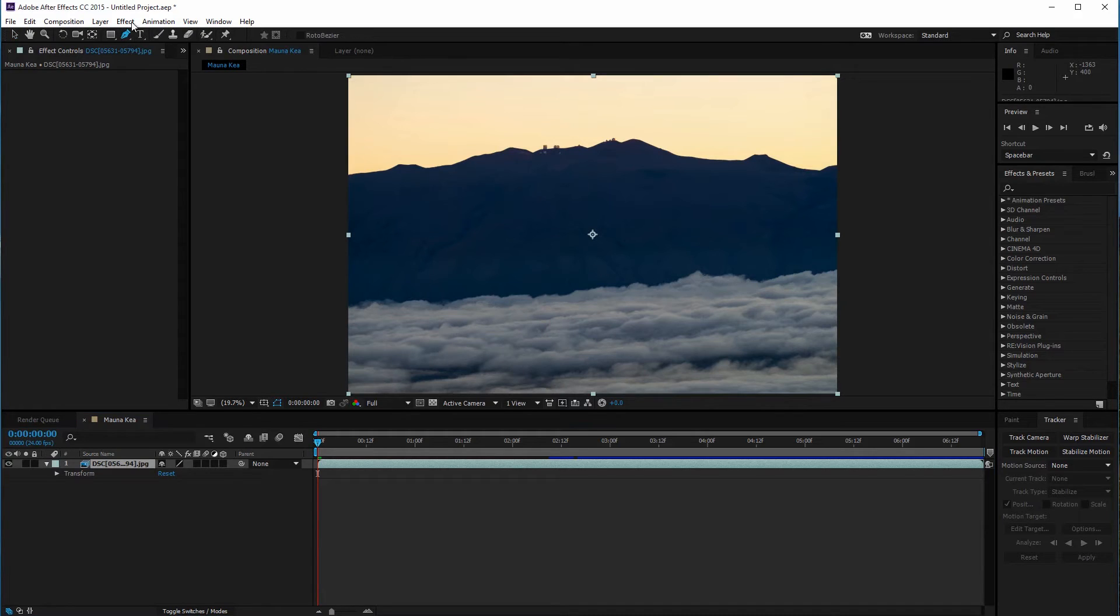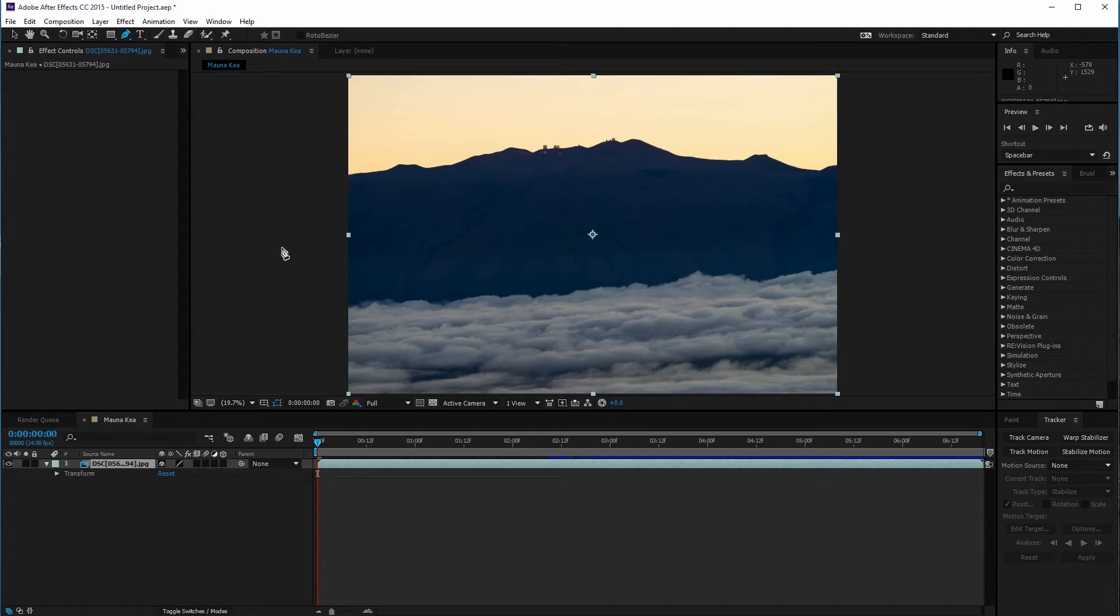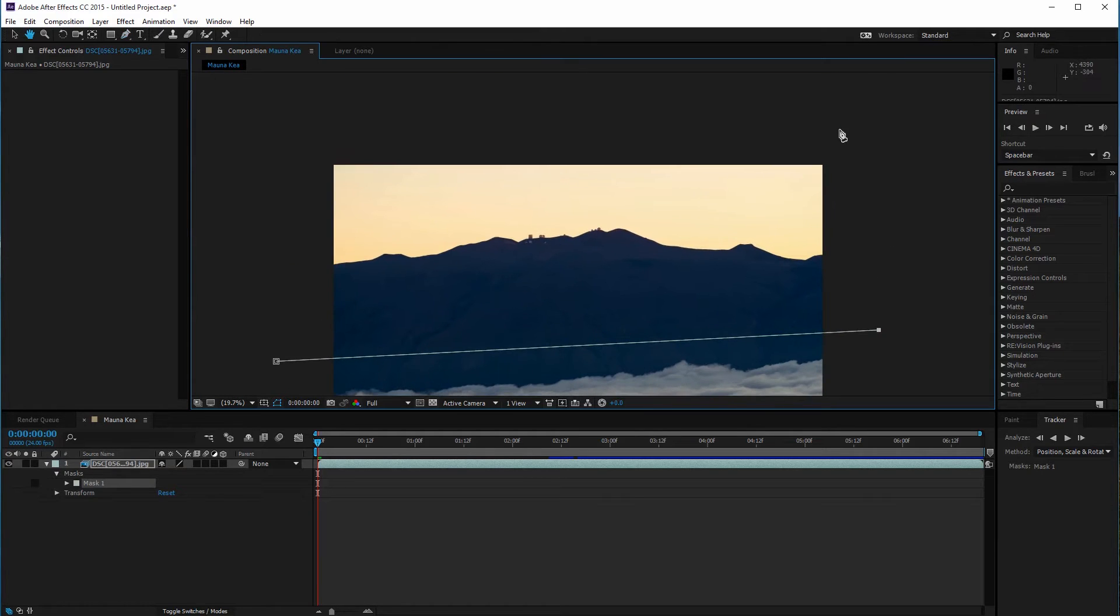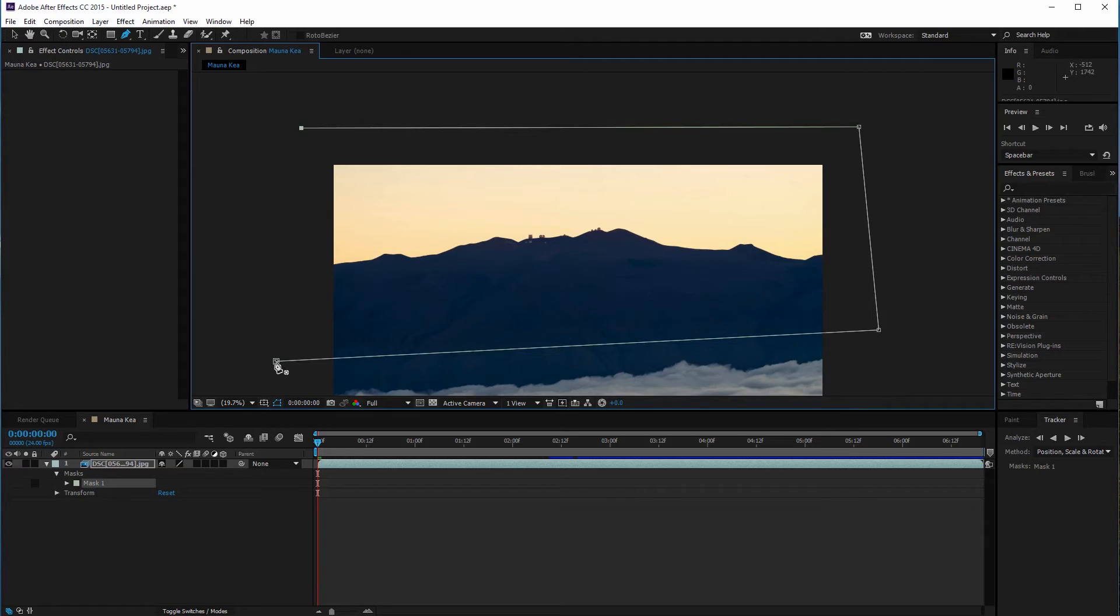This tool will allow me to hide specific areas of the clip by making a shape around the area I want to keep visible. All I need to do is click and make anchor points around the mountain to form the area I want warp stabilizer to track.